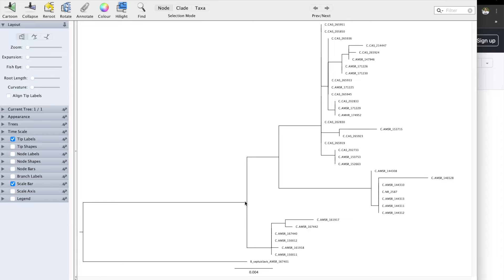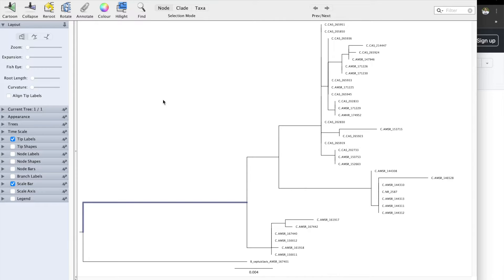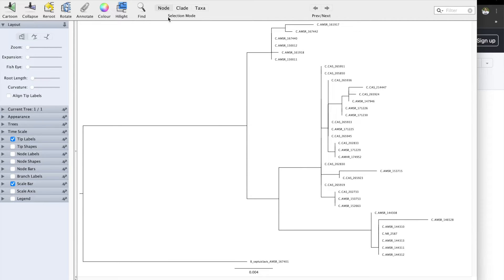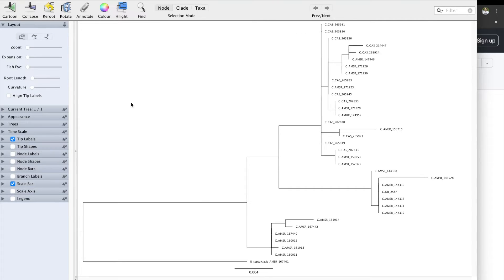Rotate is something that we're going to use all the time as well. Right now, we have these samples ending with 11 and 12 at the bottom, and all of the rest are at the top. If we click on Rotate, it's going to bring the 11 and 12 to the top and the rest to the bottom. Let's click on Rotate again and keep it like this.